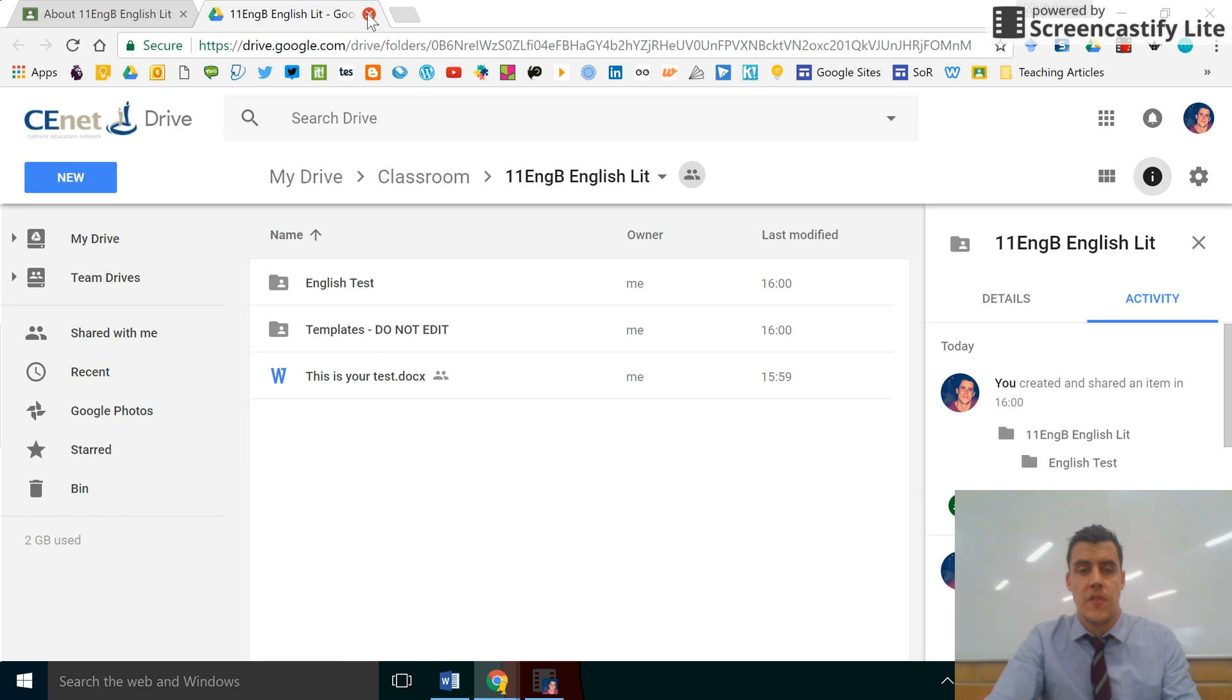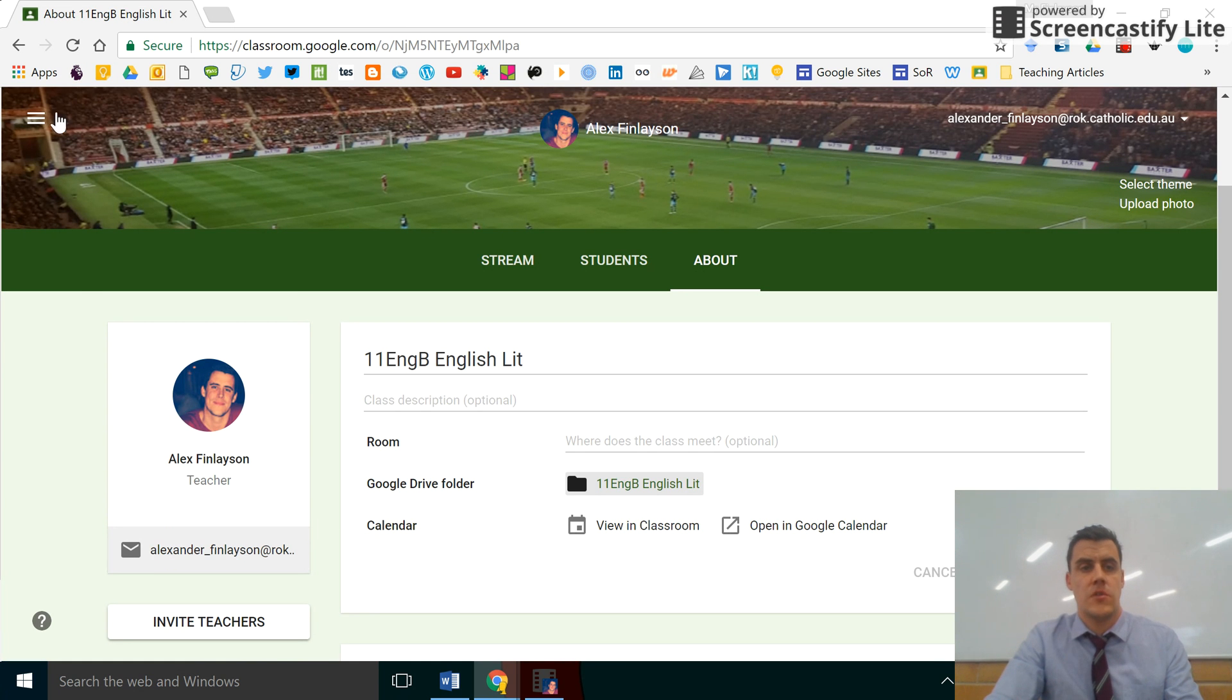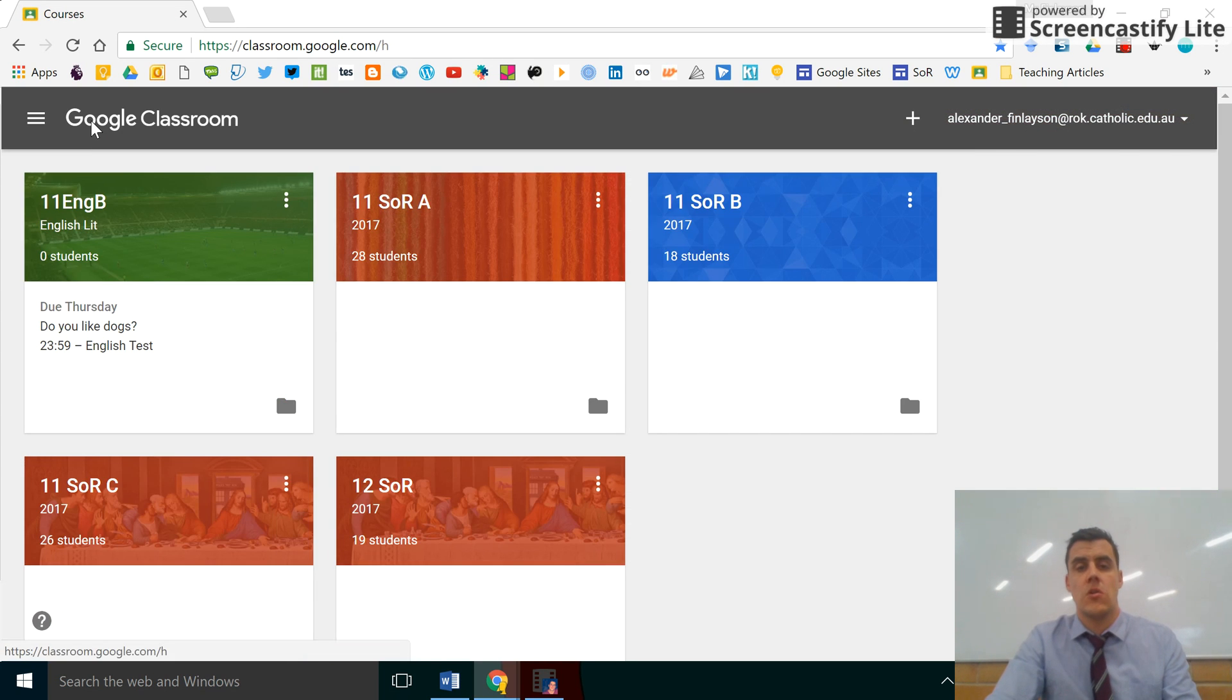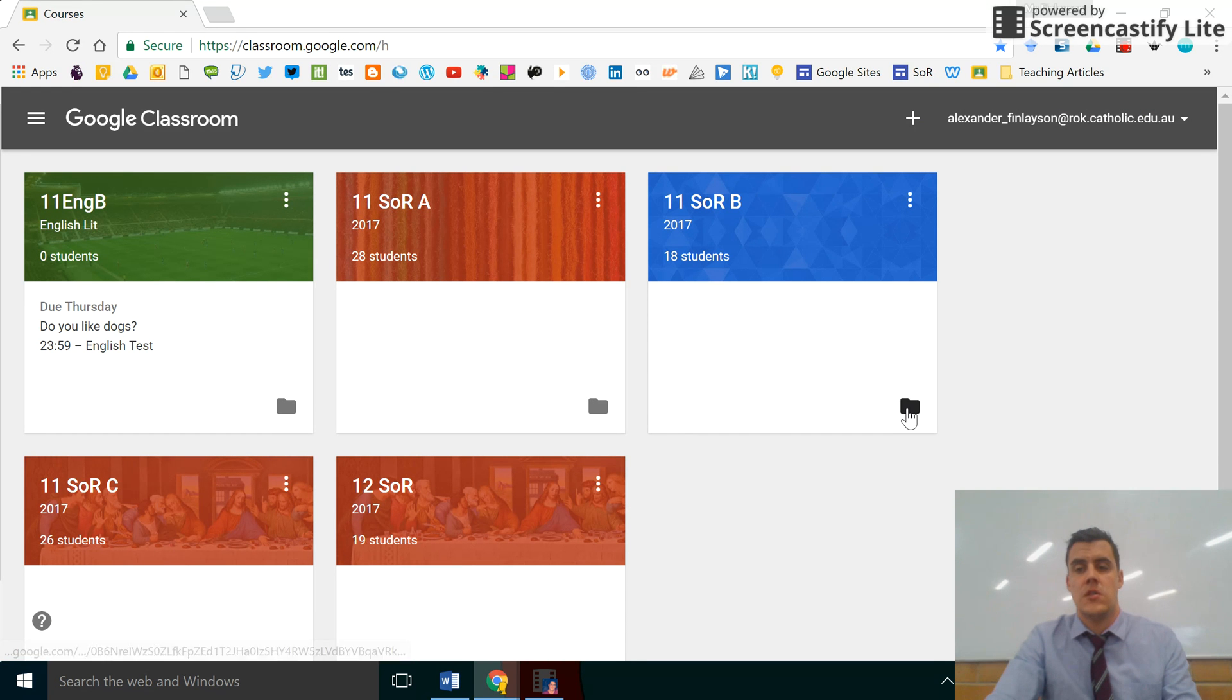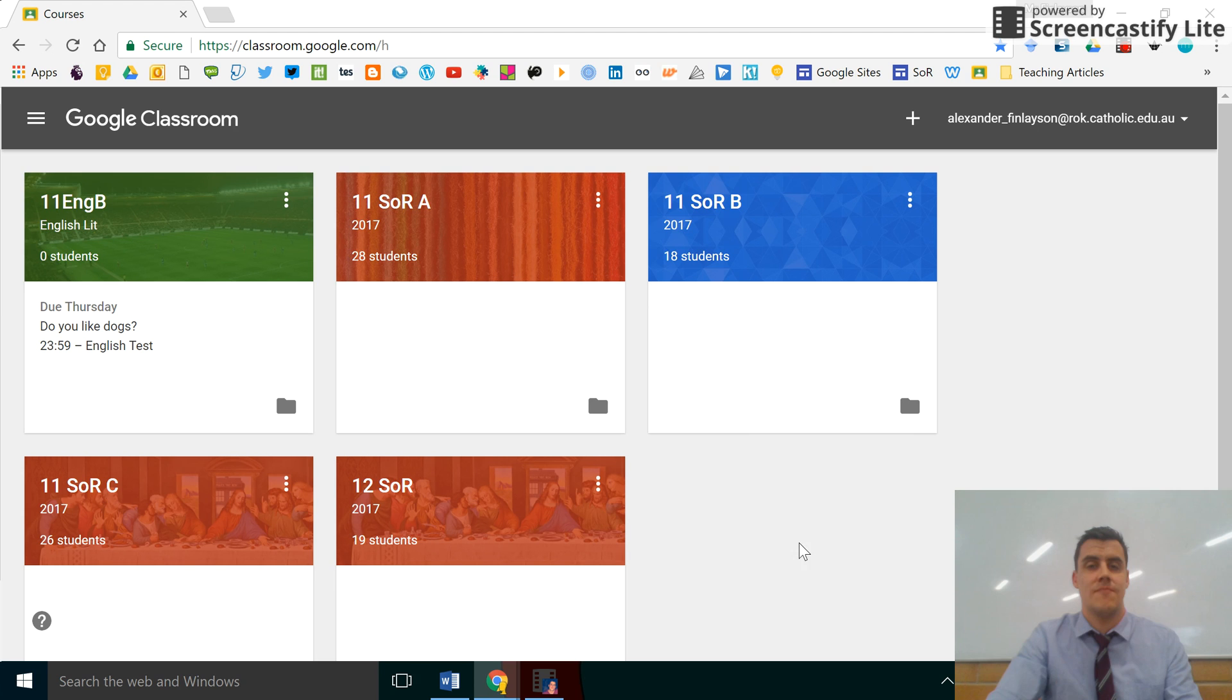The other way of accessing the same file, other than actually going through Google Drive itself, is to click on the options on the left-hand side, click on Courses to go to the main screen, and each associated folder is attached to your classroom on the front screen there.